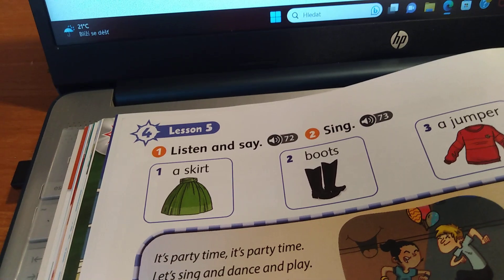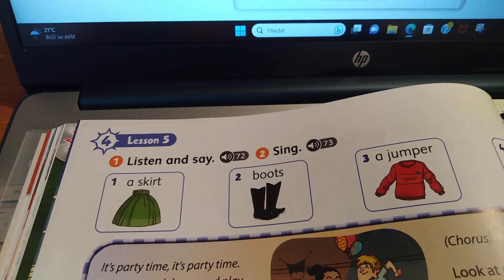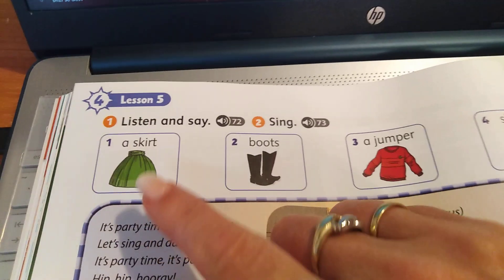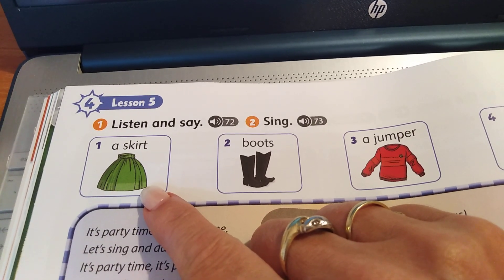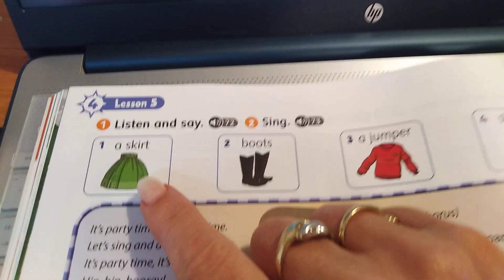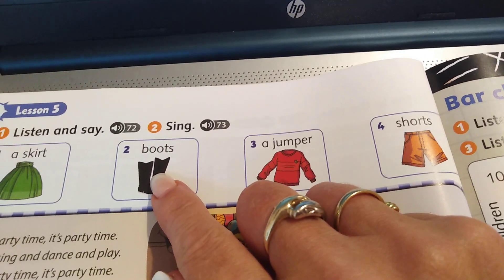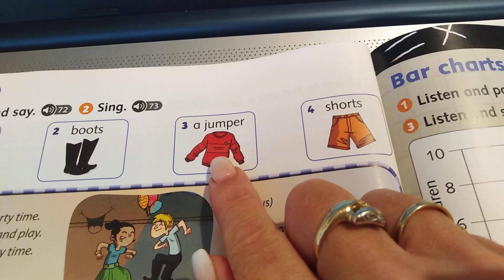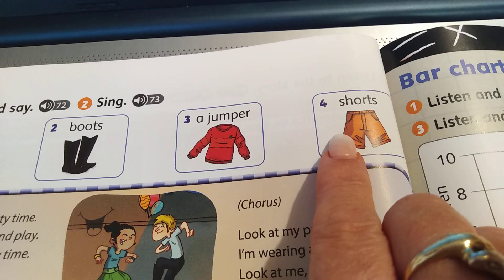And then there is exercise one: listen and say. One — a skirt. Two — boots. Three — a jumper. Four — shorts.